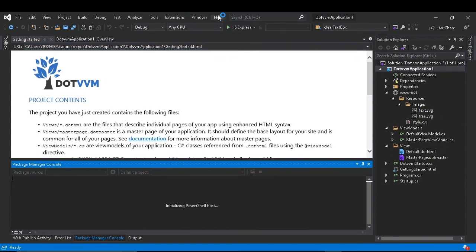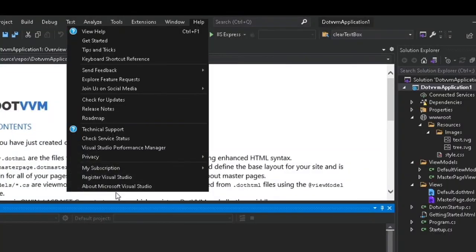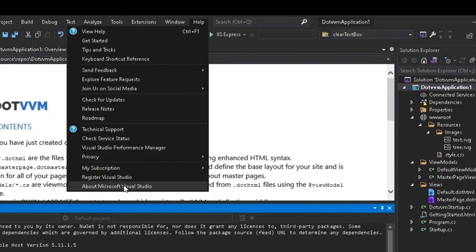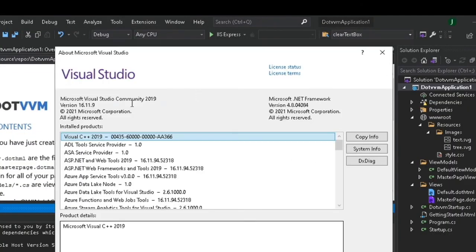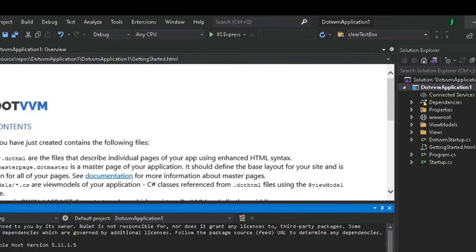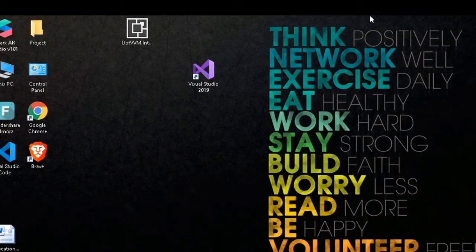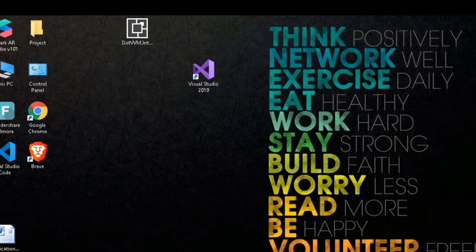Let me show you the version number of Visual Studio now. First it was 16.8.2, now it is 16.11.9. So that's why our extension is working. So let me repeat the process.